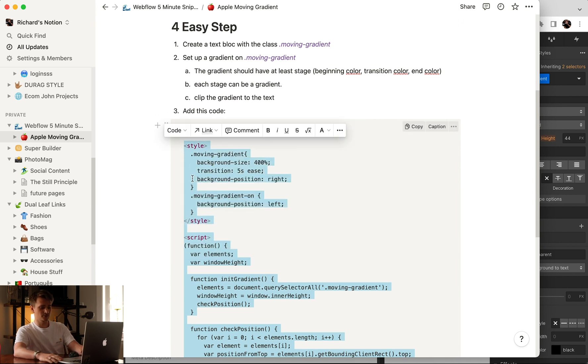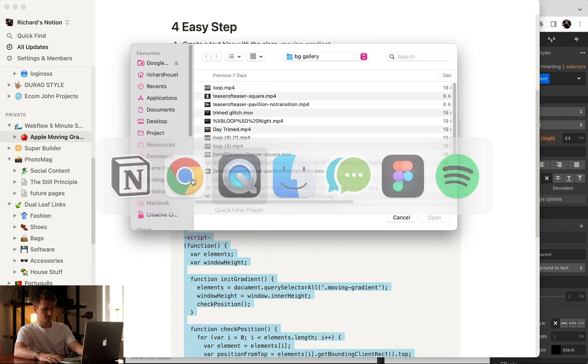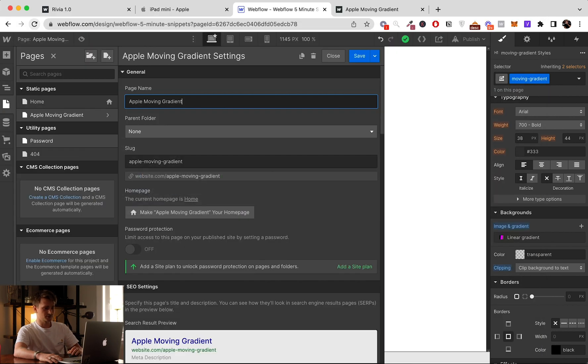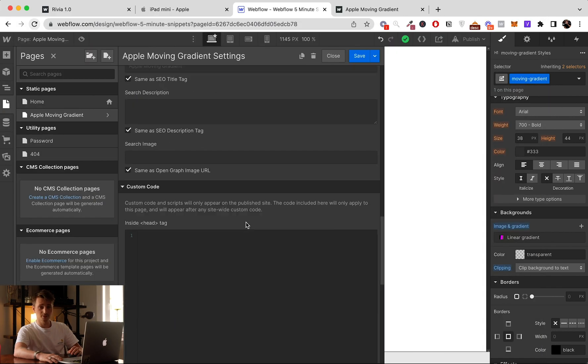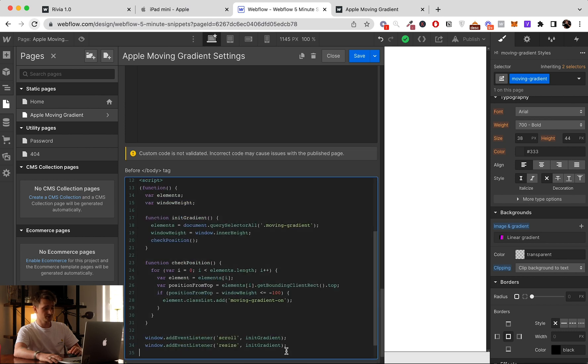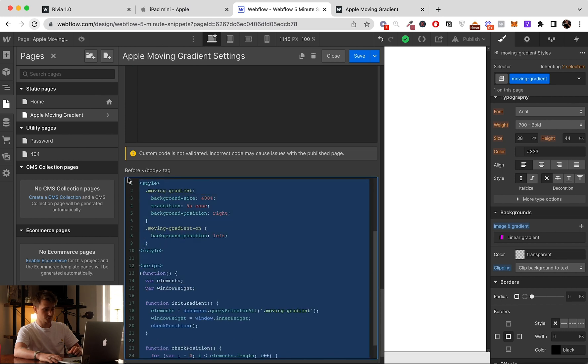So back to the project, the page. We go all the way to the bottom.